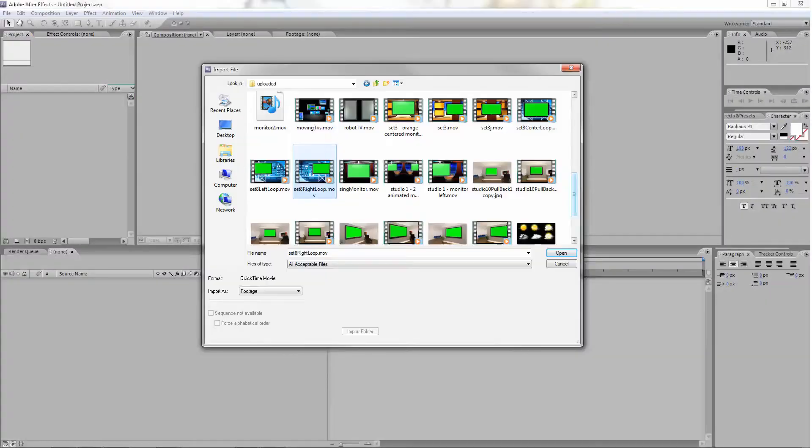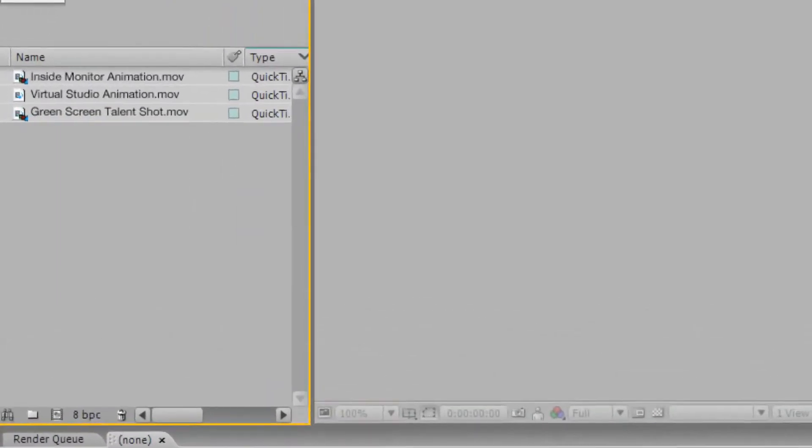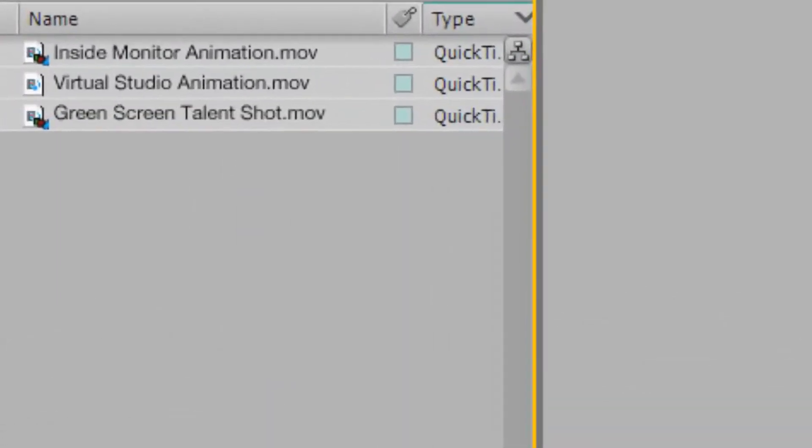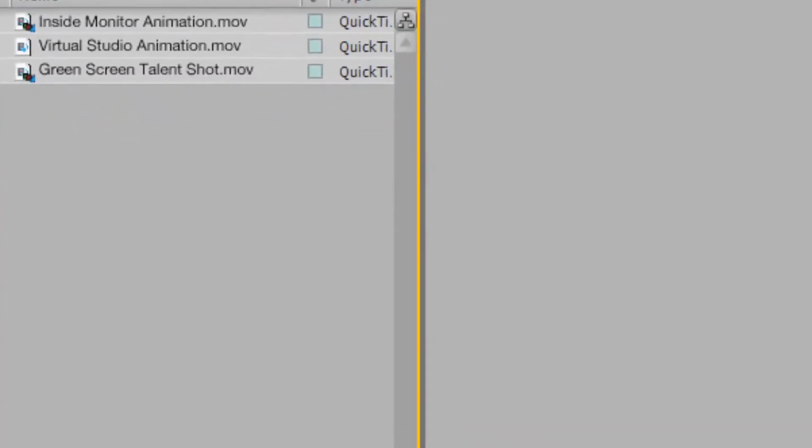First, open After Effects and import your footage files. You should have a video file that contains your talent shot on a green screen, the virtual studio layer, and a layer of video footage to place in the virtual studio monitor.